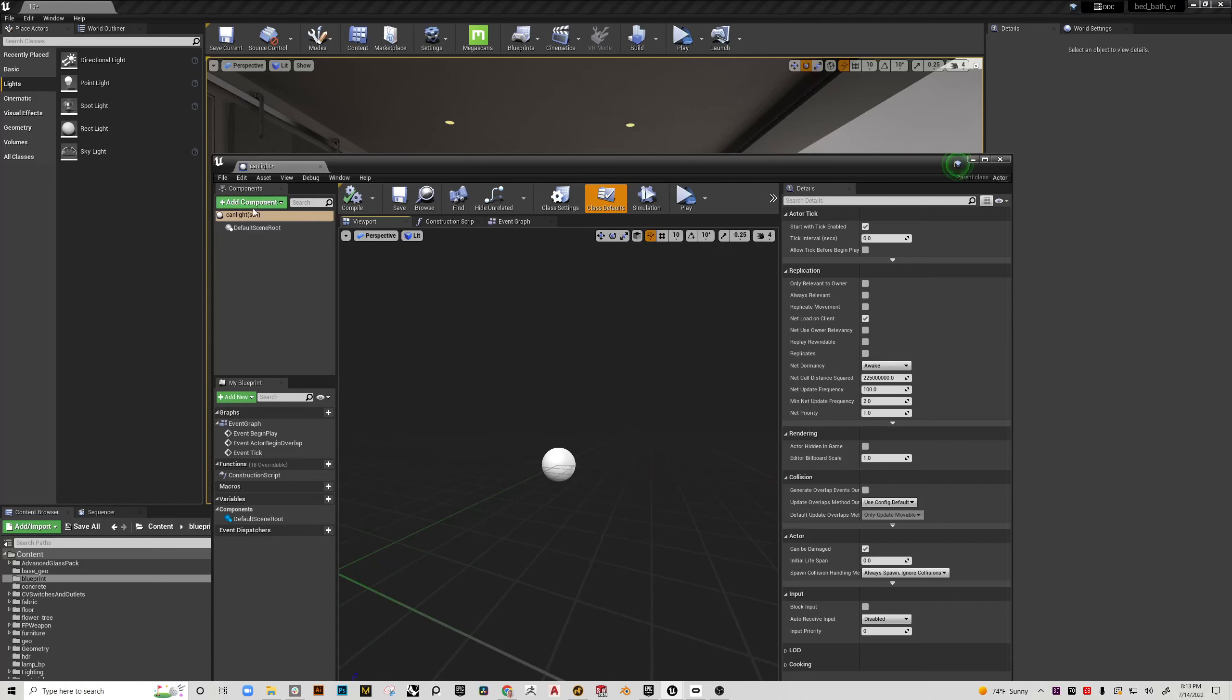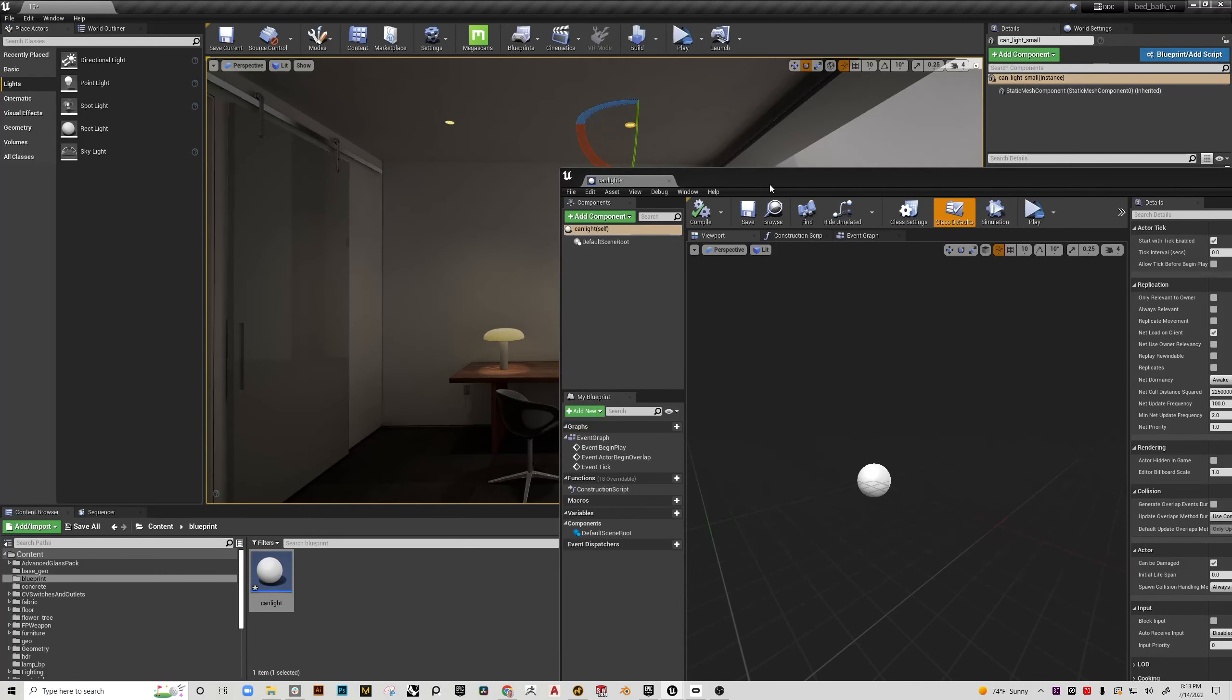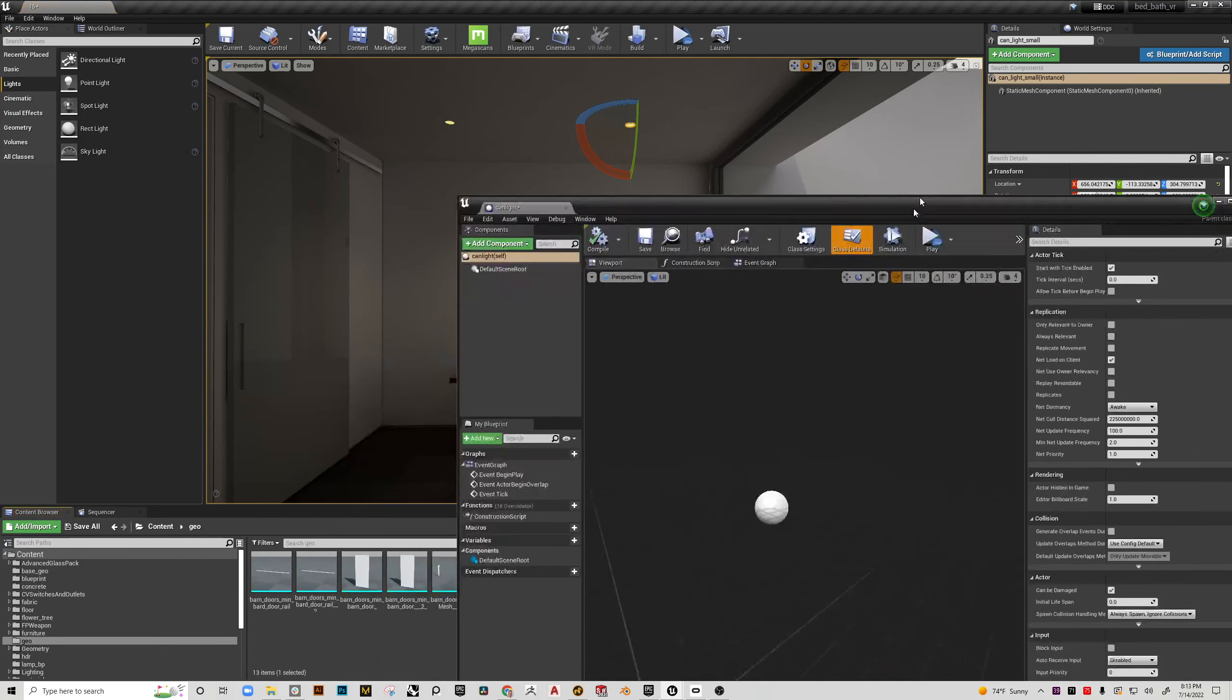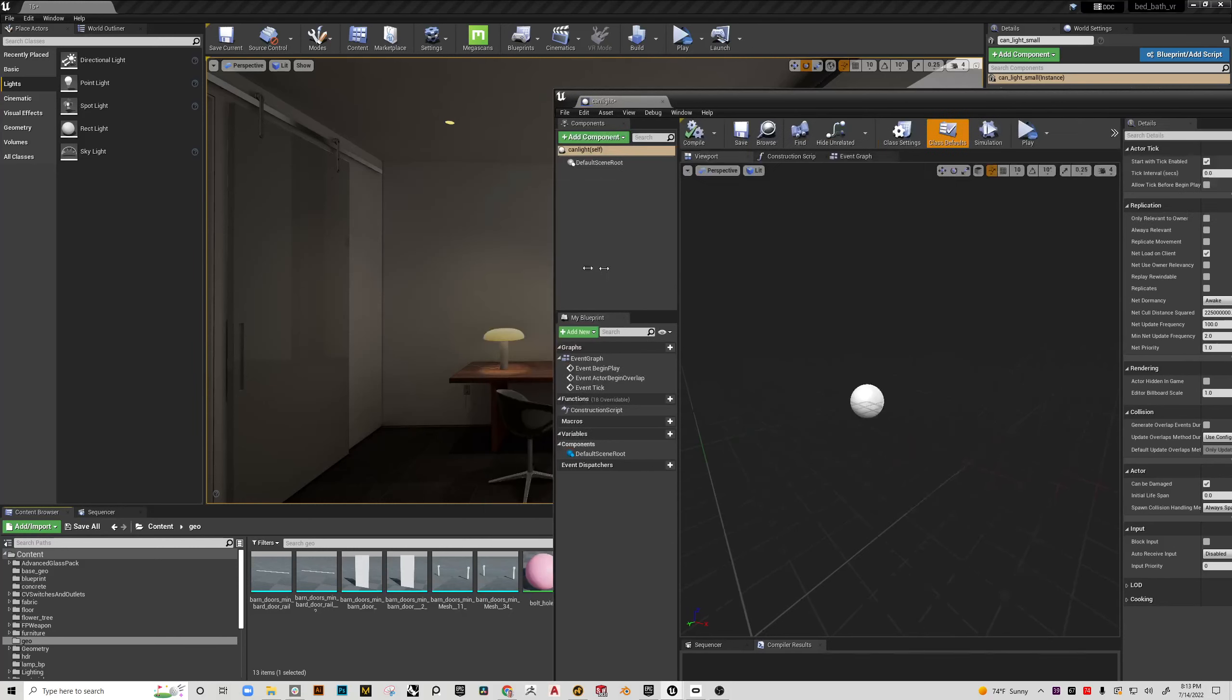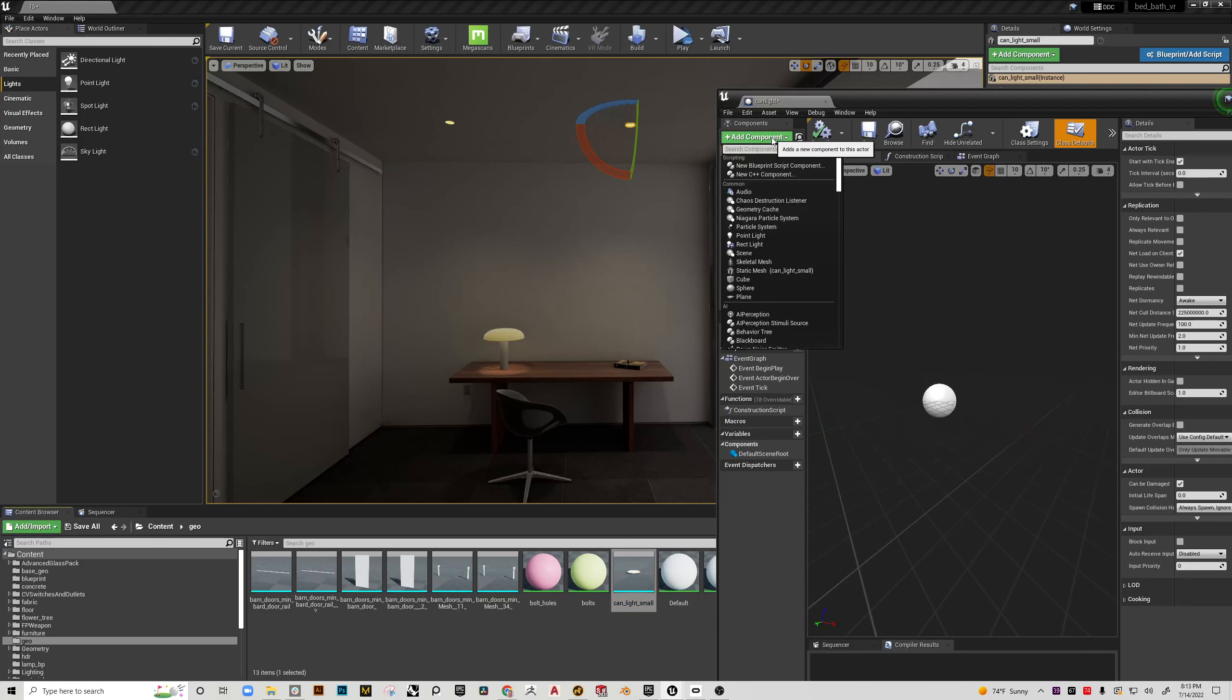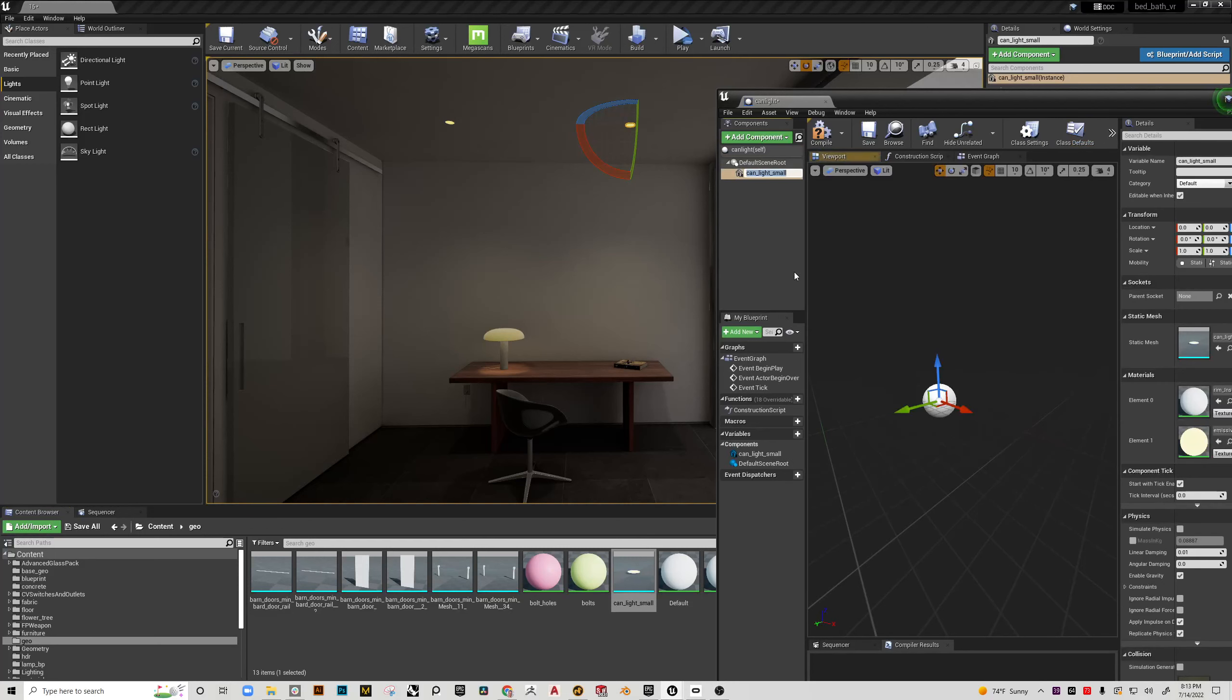So what I want to do is add a static mesh to my blueprint and to do that the most convenient way is select the item, come over to the details and click the little eyeglass that will shoot me right to that piece of geometry. So it's pre-selected. And then I'm going to go up to the add component button and I'm going to choose static mesh and you can see because I pre-selected it knows I want the can light so I'm going to click that.